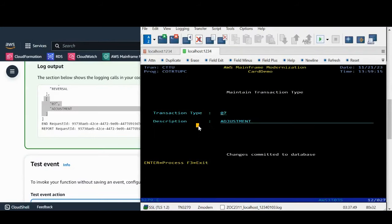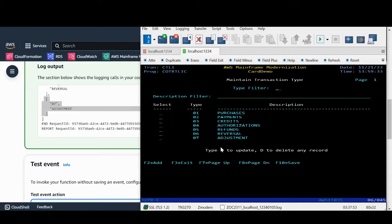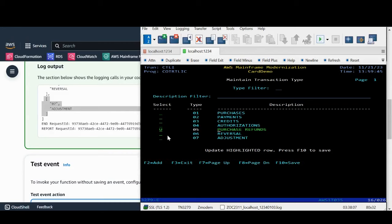Now let's test the update feature using the CT screen. Let's modify the description for record 05 from refunds to purchase refunds. The record is successfully updated in DB2.